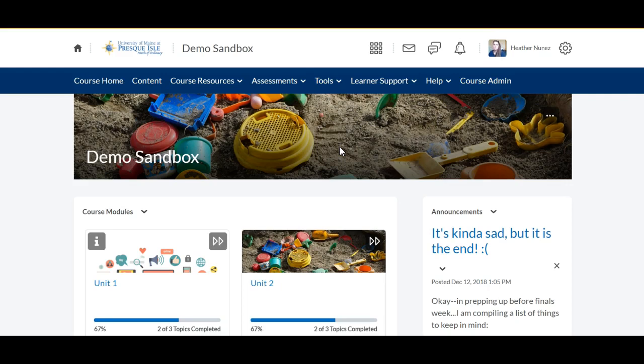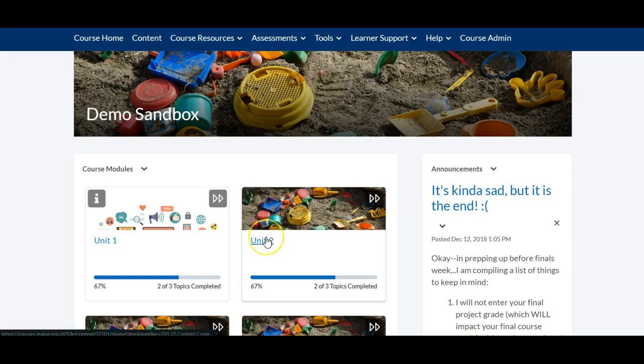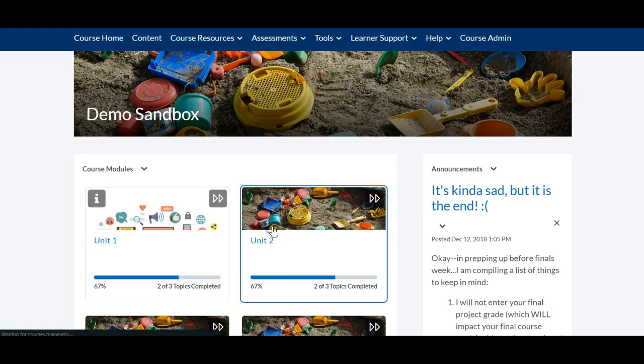So you can see here on my course home page and I'm going to go to the unit that I want to put my artifact in. I'm going to go to unit 2.